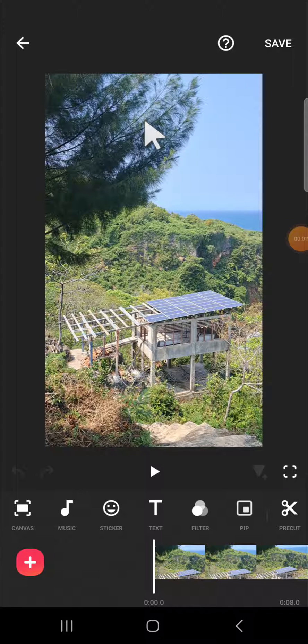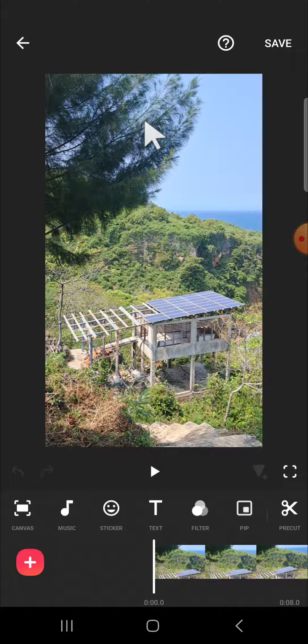Hello guys, welcome back to this channel. In today's video I'm going to show you how we can reduce background noise on our video in the InShot application. Let's get into it. Here I have created a project on my InShot application.